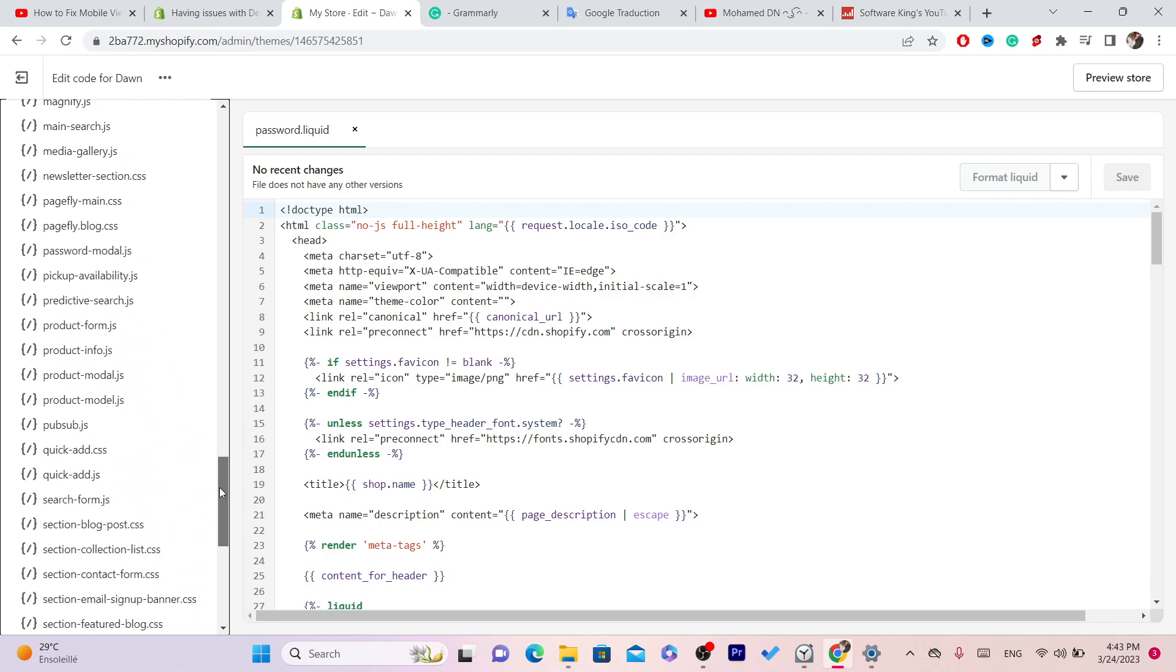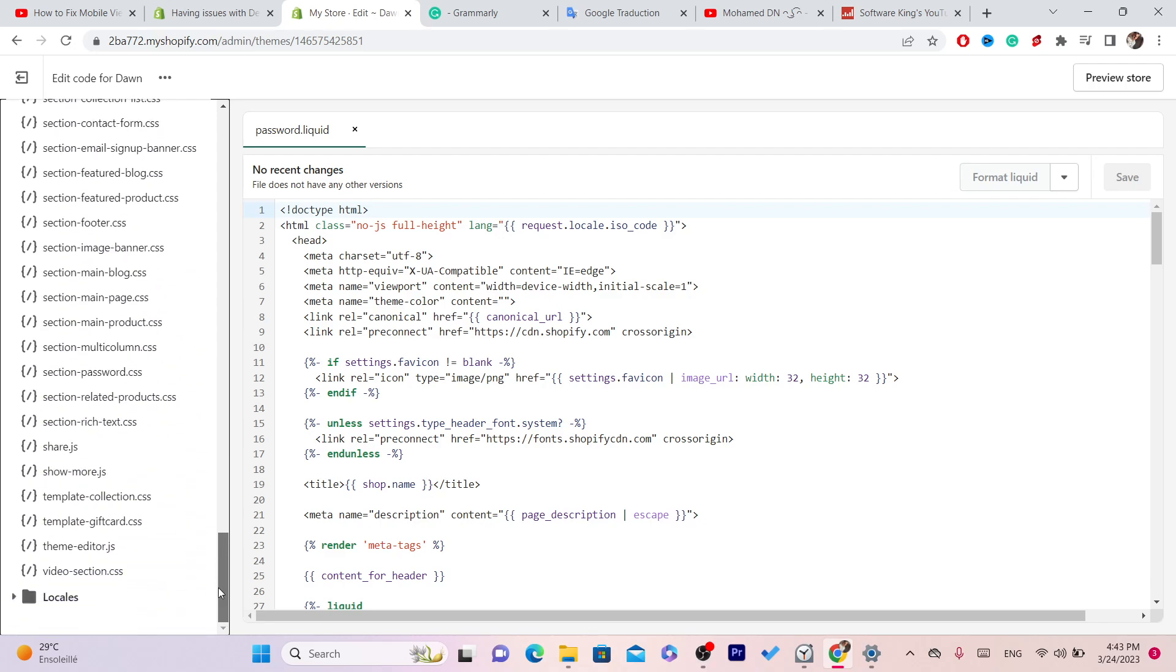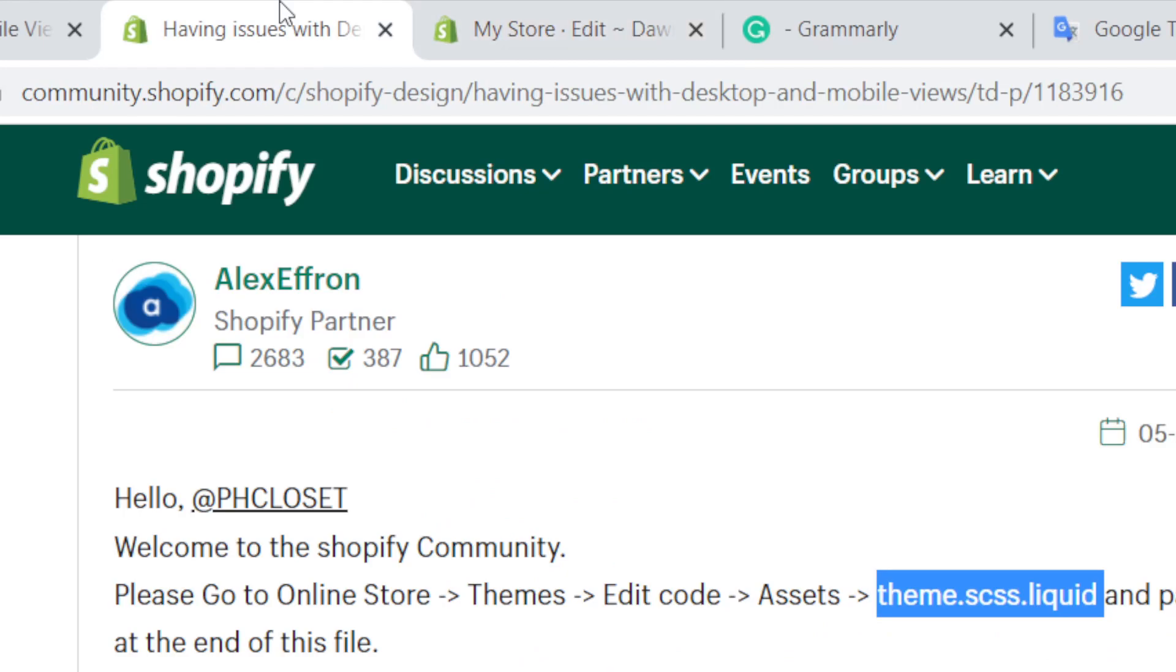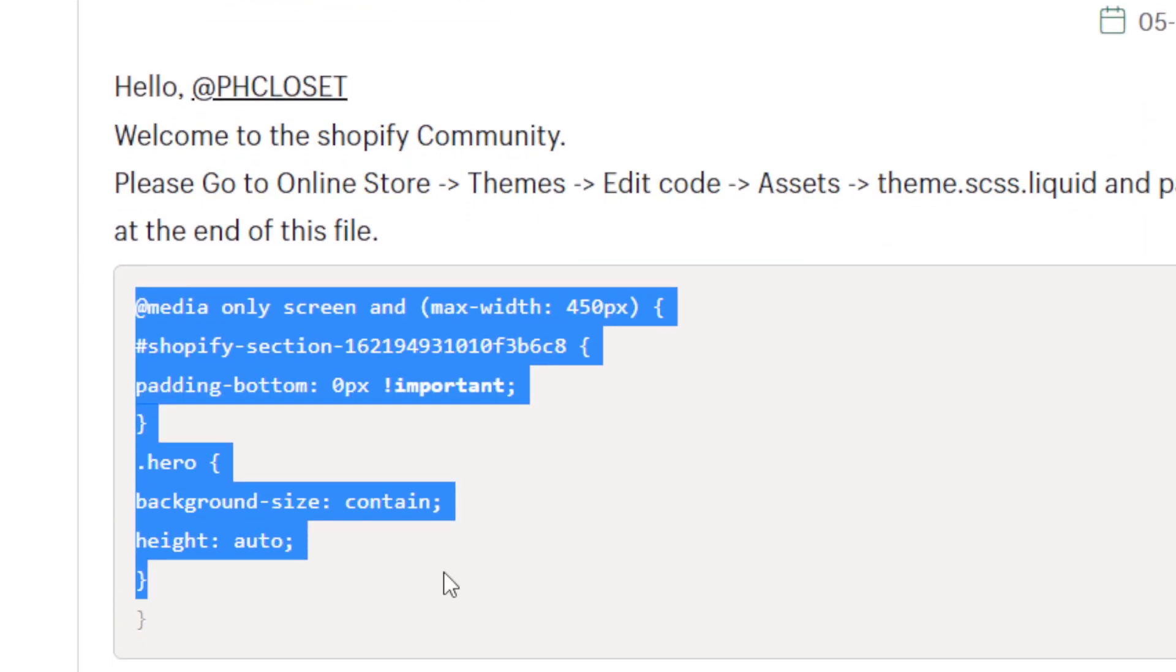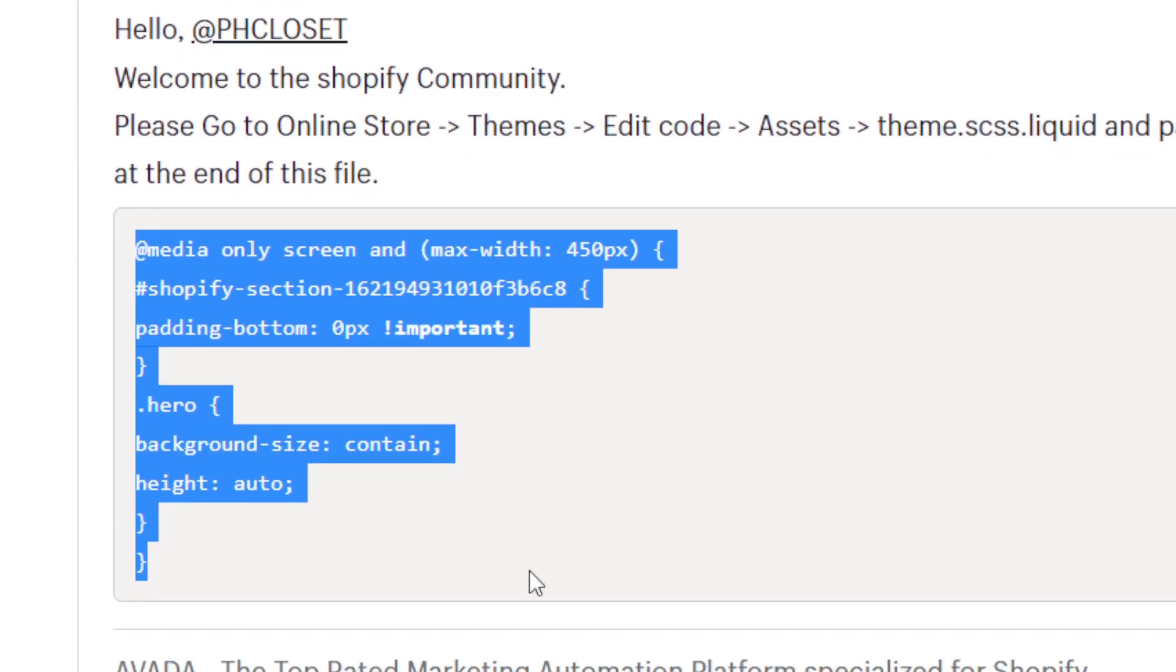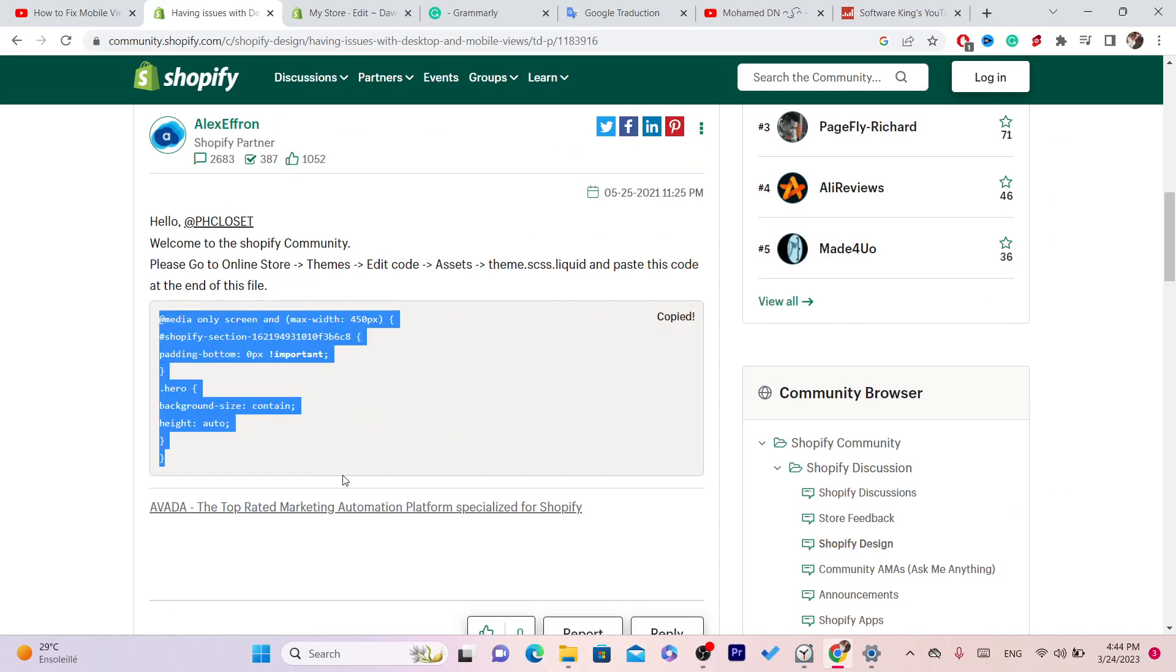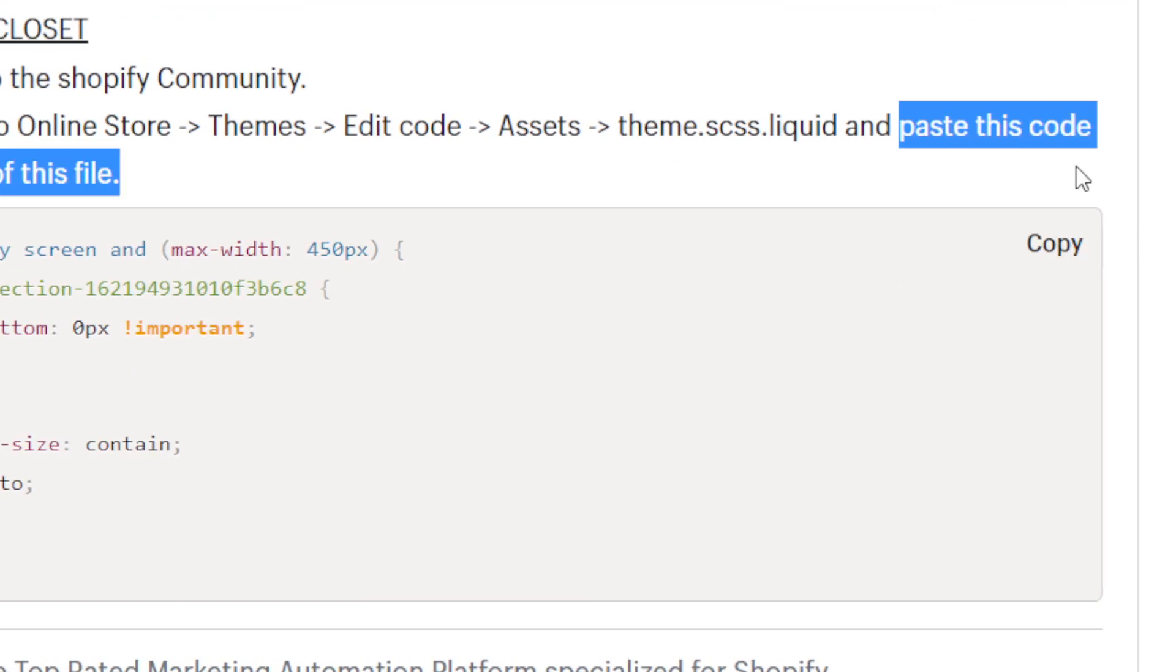Try to find it. Now if you find it, what you need to do is copy this code and paste this code there. I am going to add this code in the description of this video. As you can see, paste this